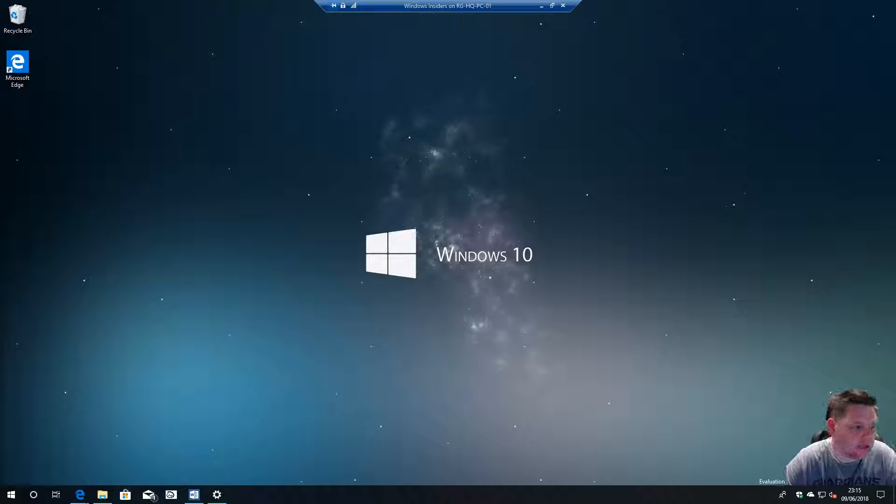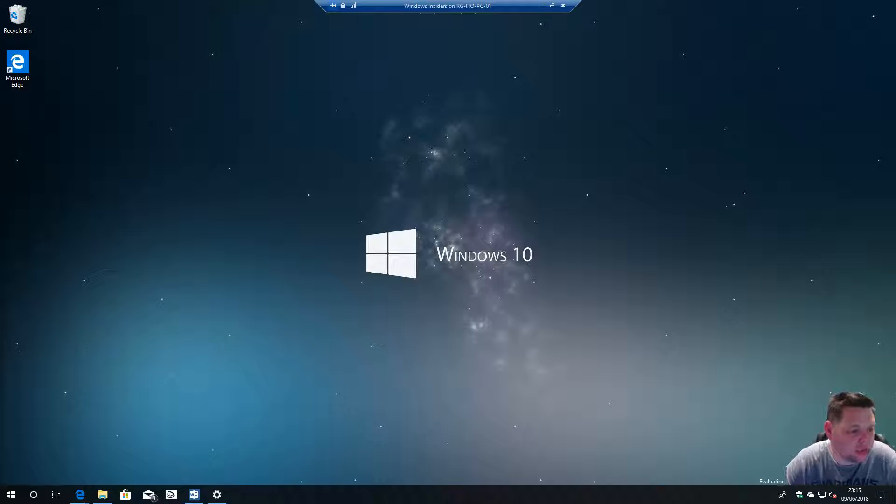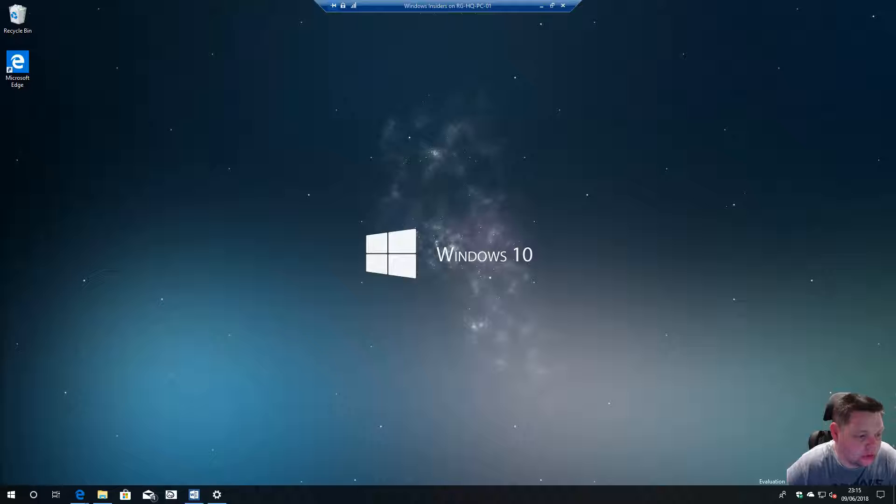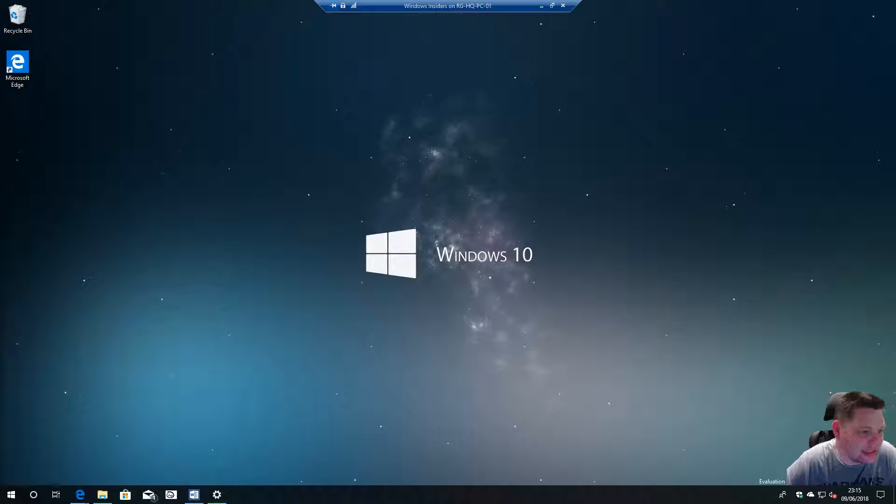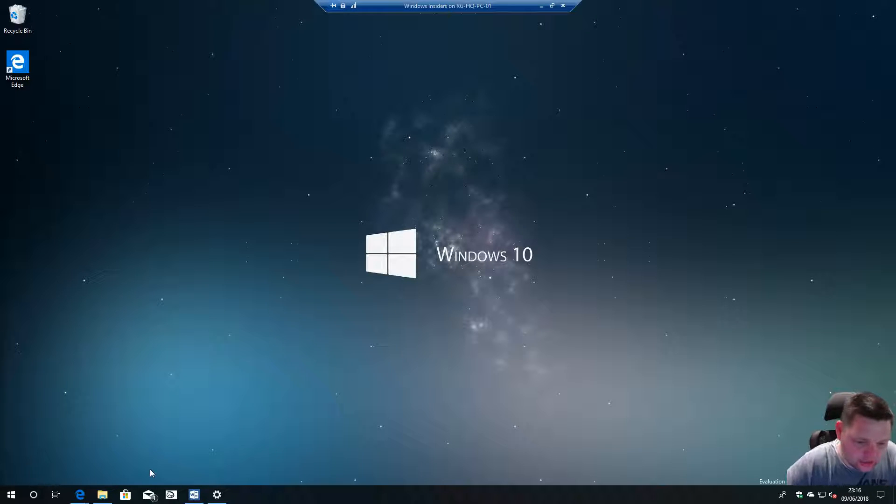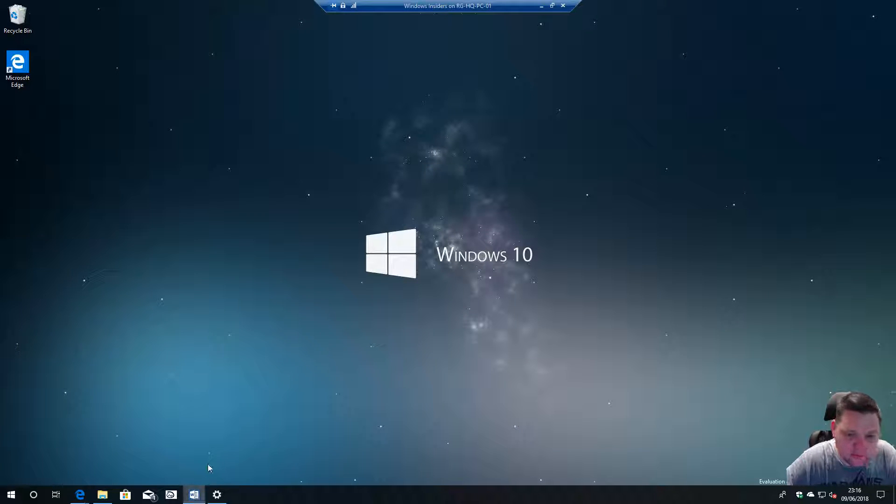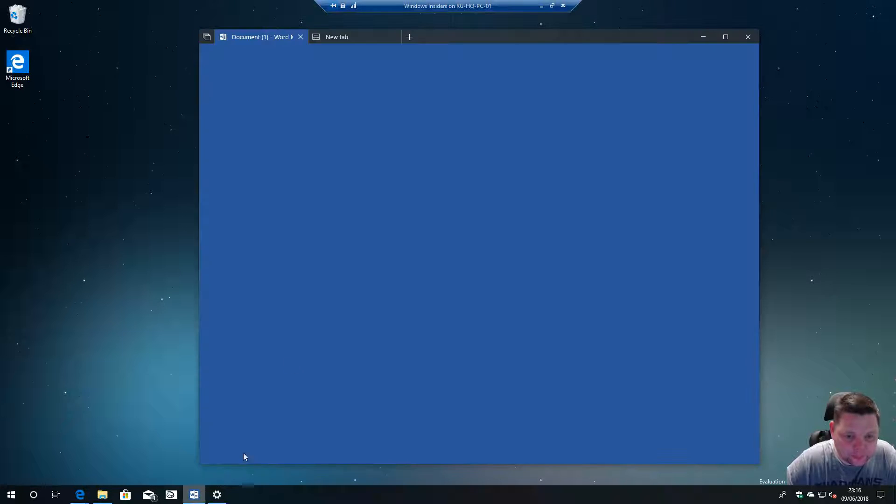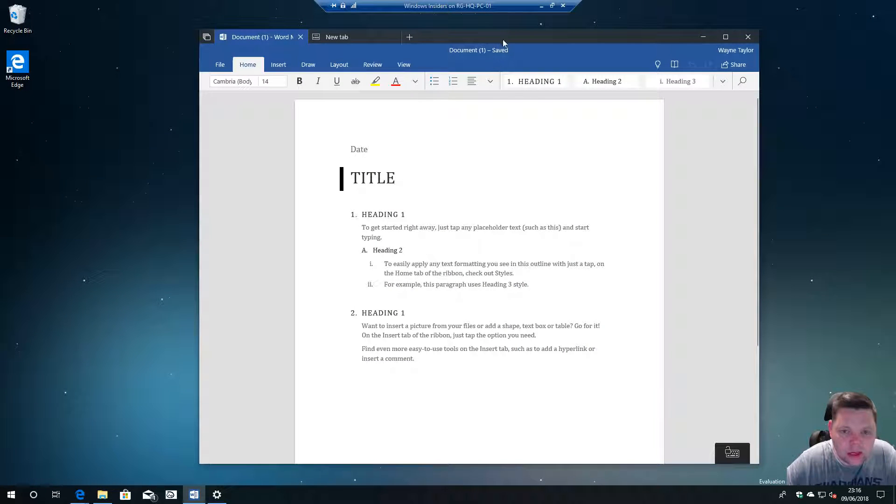Last week I unfortunately missed a build which was build 17682. In build 17682, Microsoft did some improvements to how Sets work. It's not a great deal, but when you have a UWP app open and you do a new tab, you now get this list that will update as you use the application.